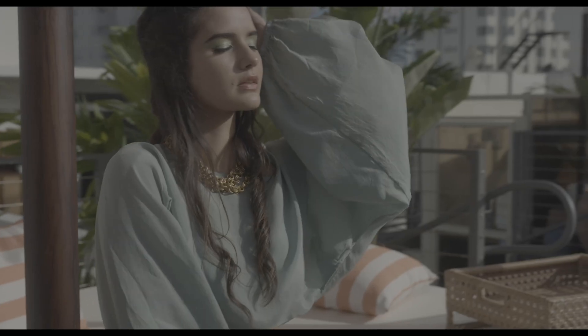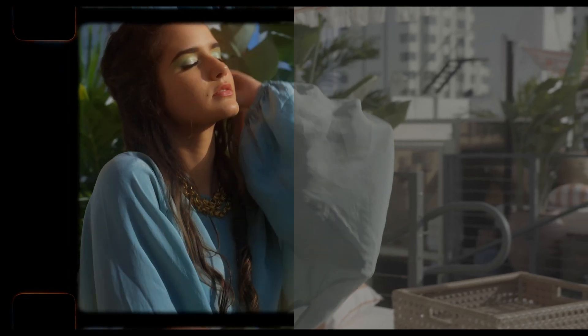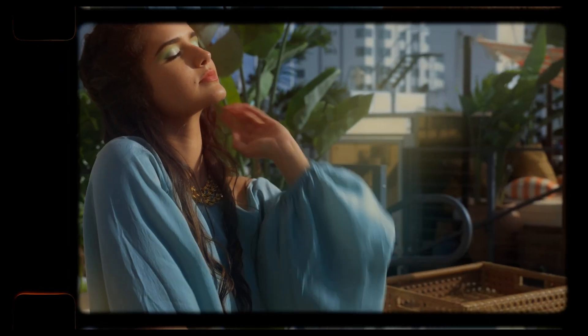Hey what's up guys, in this video I'm going to cover how to create a commercial look in DaVinci Resolve and go from this to this.